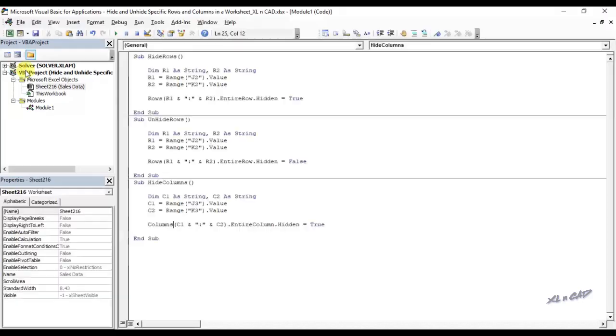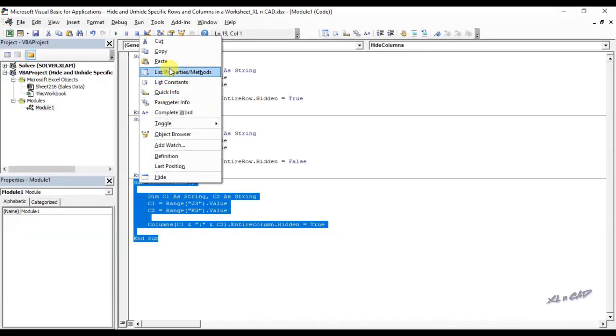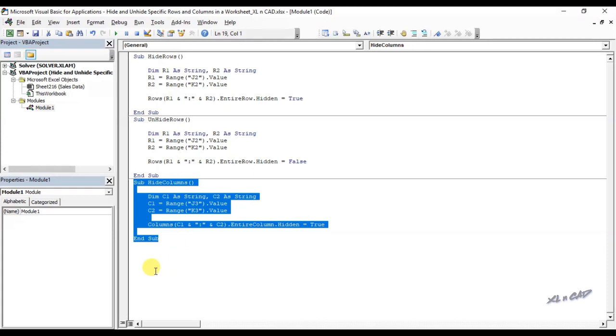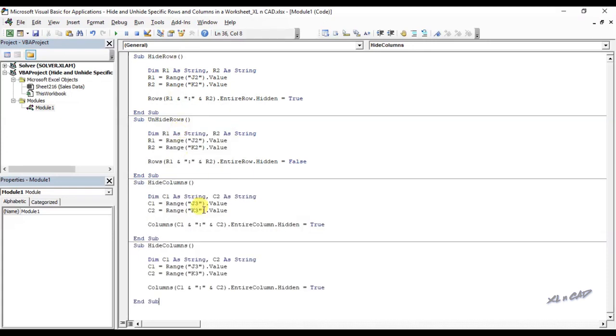Now a macro to unhide these columns. I will copy this code, rename the macro as unhide columns. We will change true to false.